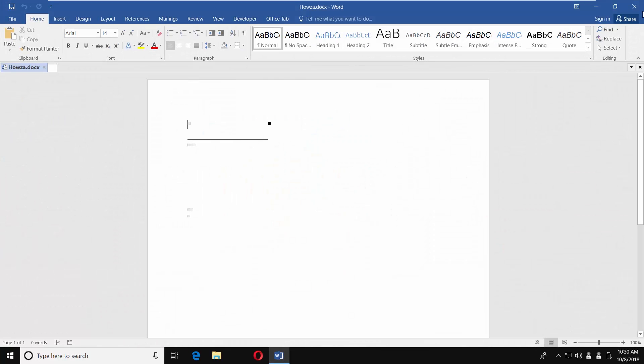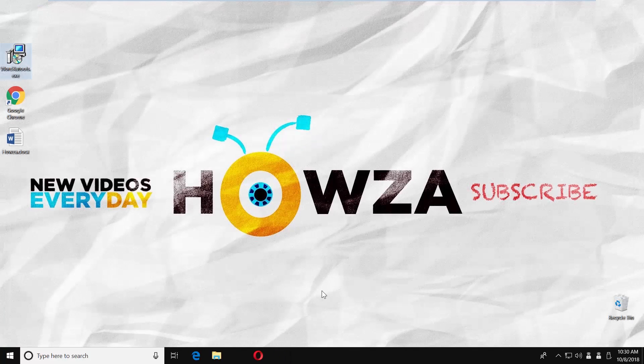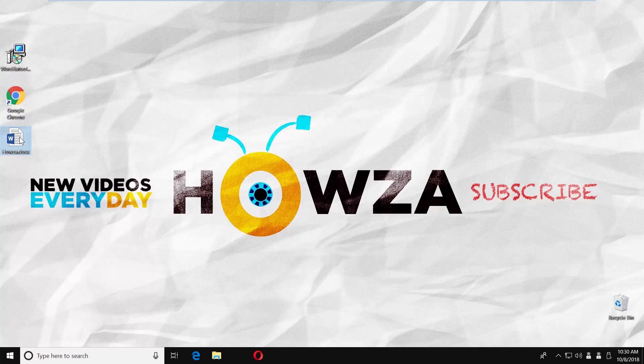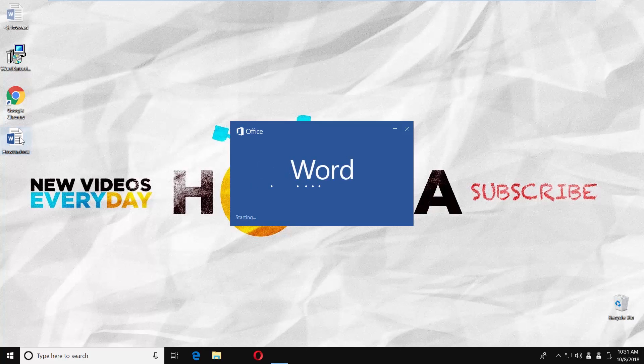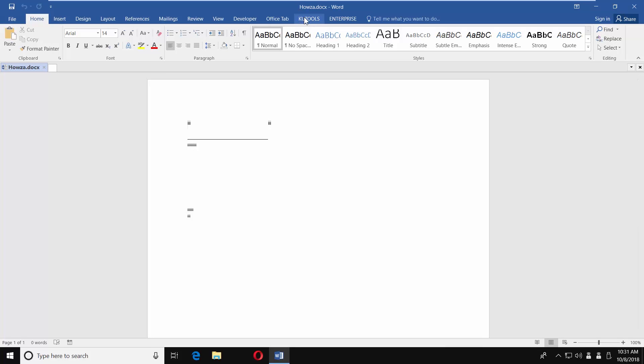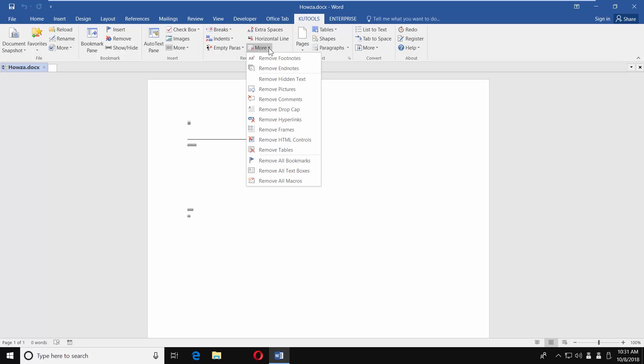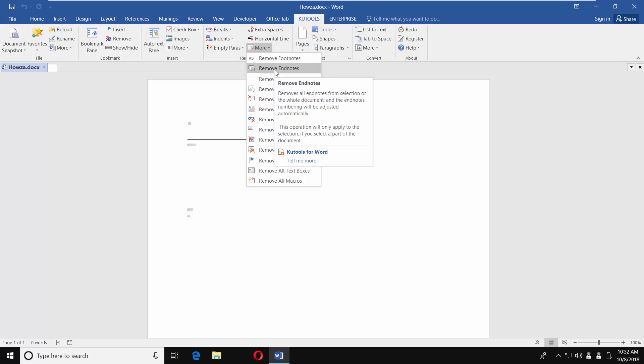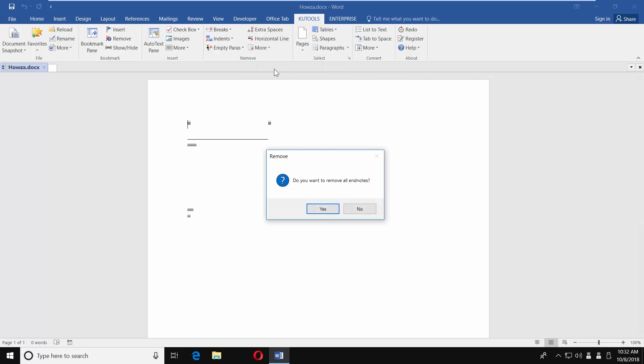Re-open the Word file you need. You will get a cool tools tab. Click on it. Click on more in the remove block. Select remove endnotes. Click on yes in the pop-up window.